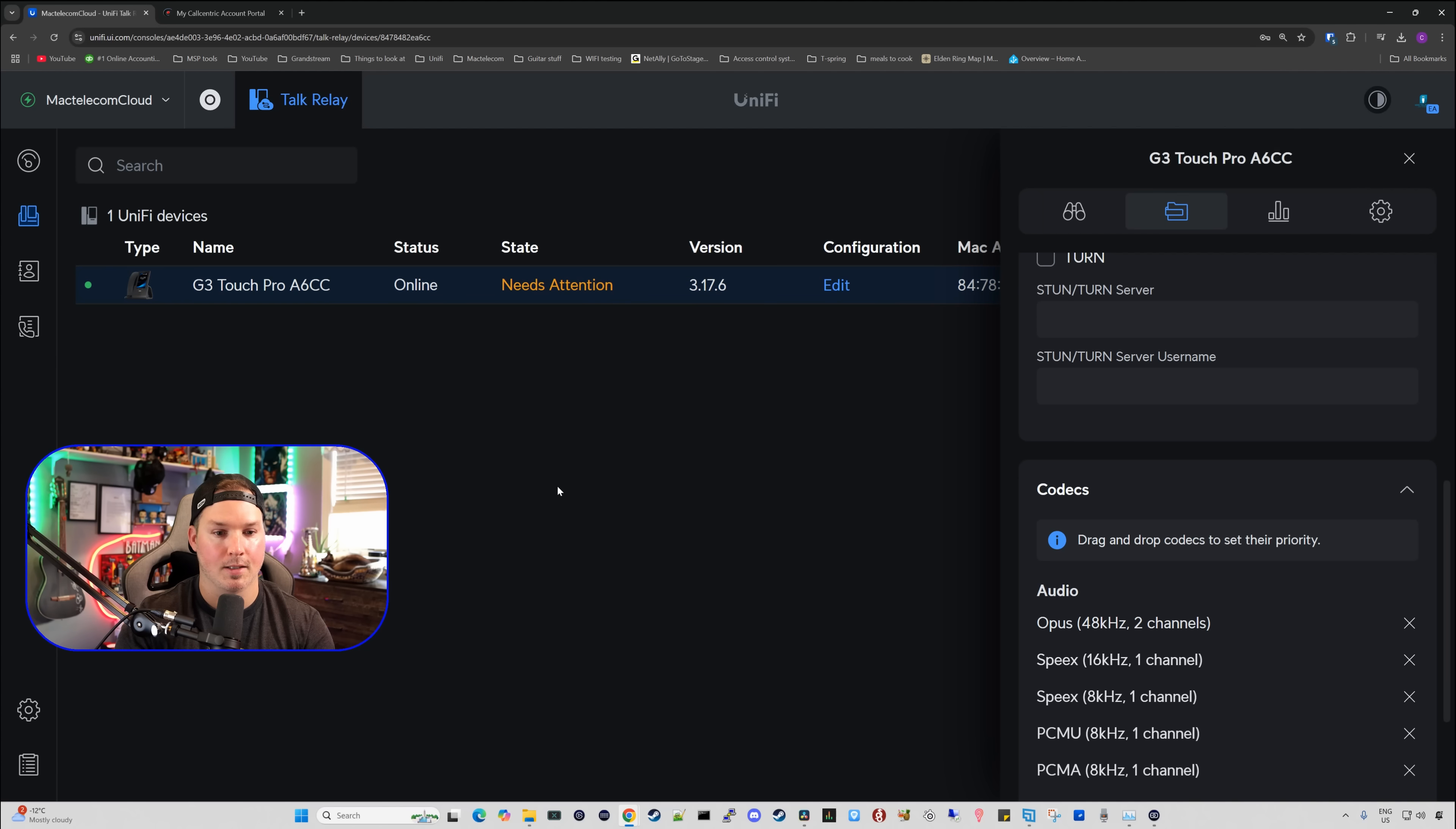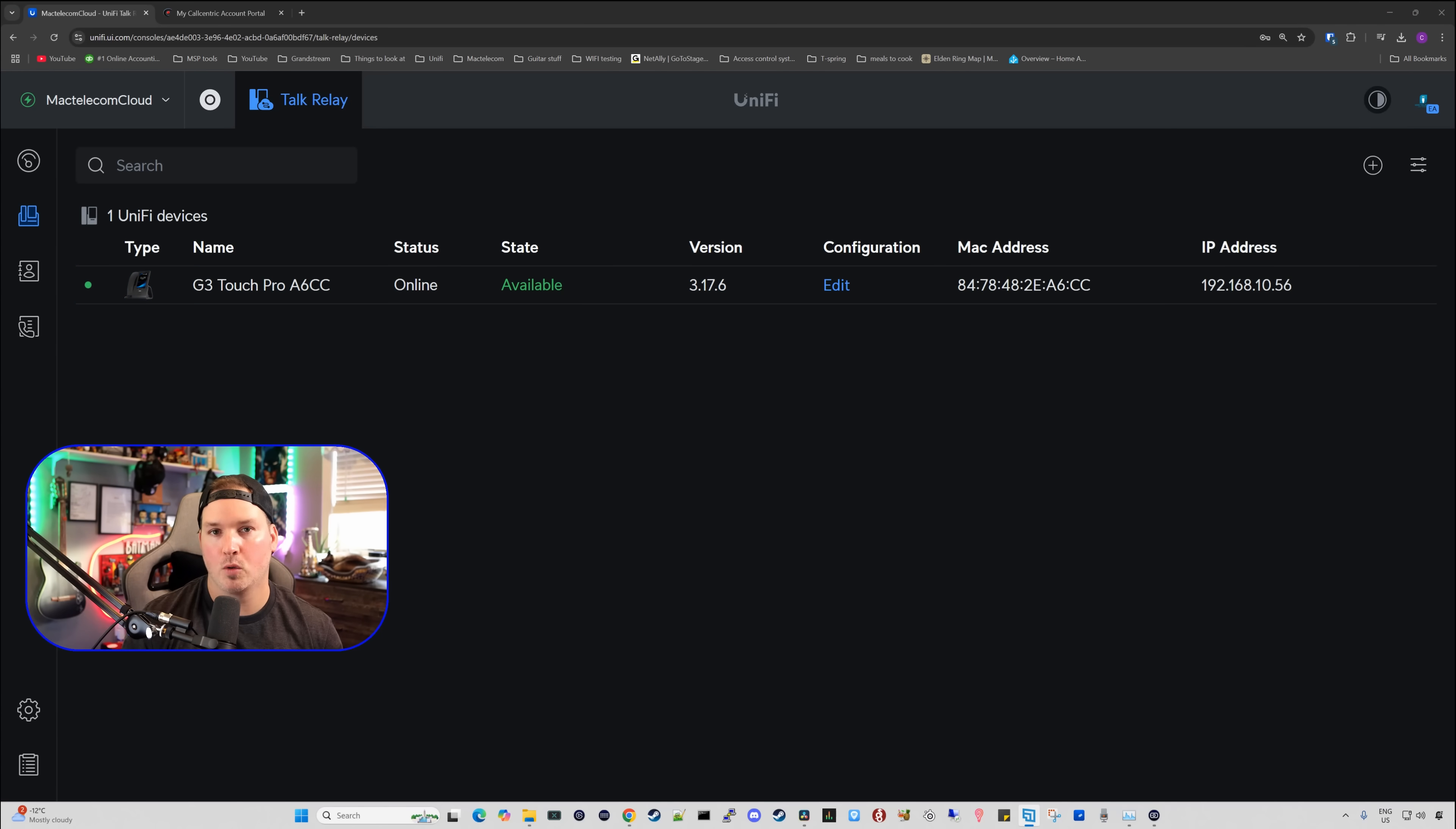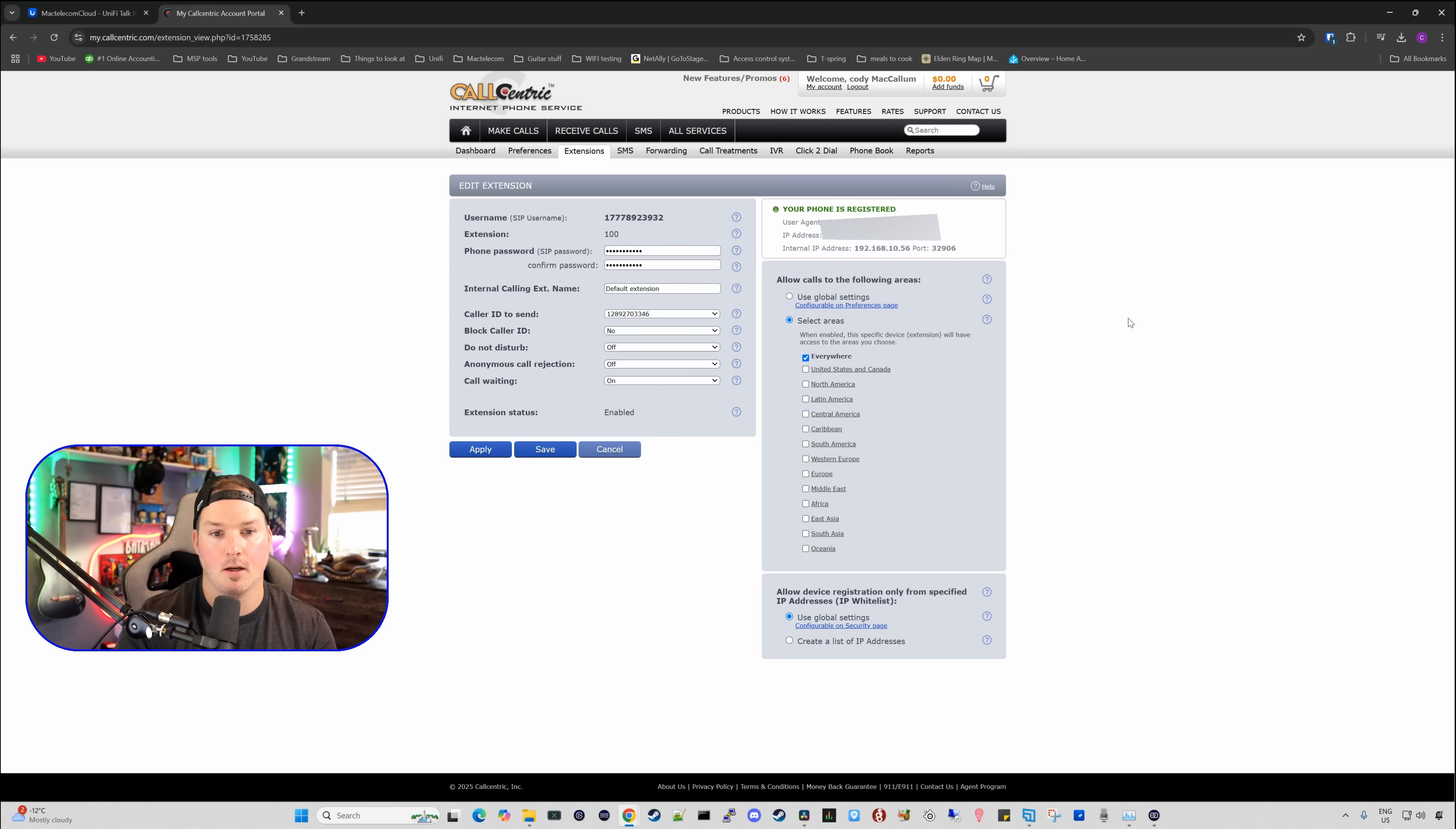You can currently see that the state says it needs attention, but that should go back to normal here shortly. The phone state is now available, and if we go back to CallCentric, we should see that this is registered. And clicking on CallCentric, you see that your phone is registered, and that was very simple to set up.